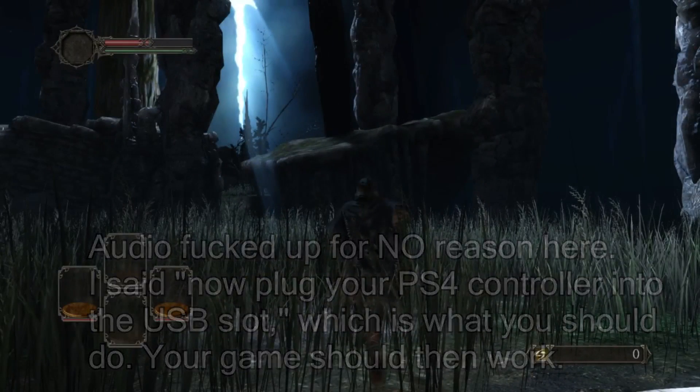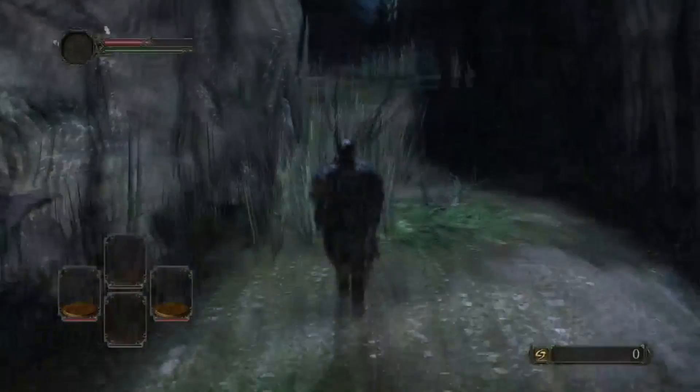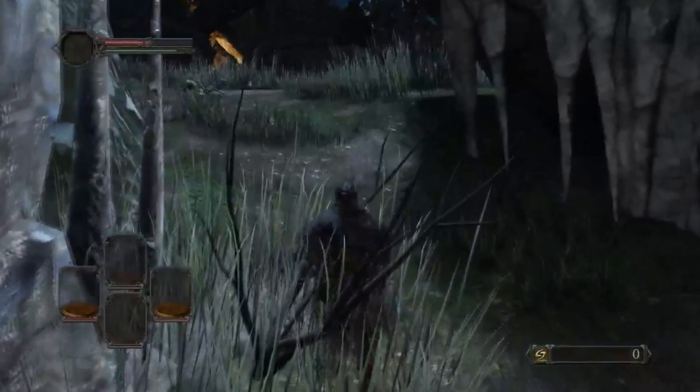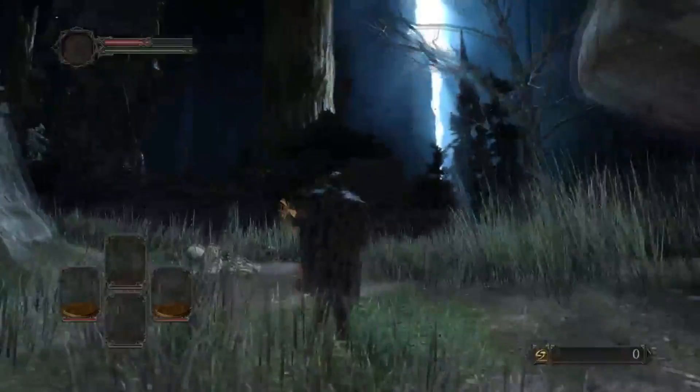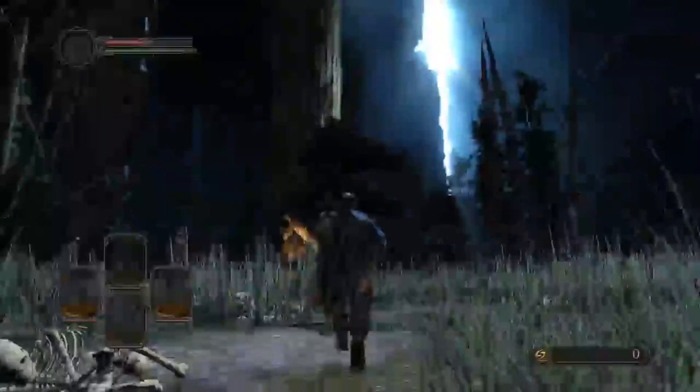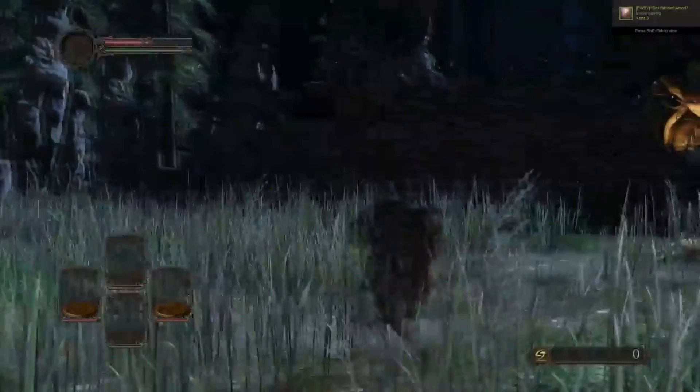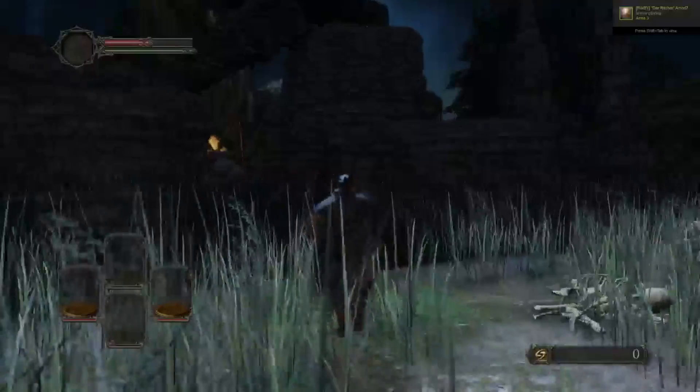But just make sure that you don't alt-tab out. I'm pretty sure bad things happen if that's done. Enjoy Dark Souls 2 with the way it's supposed to be played, with a controller. Now you can enjoy Dark Souls 2 with the controller.